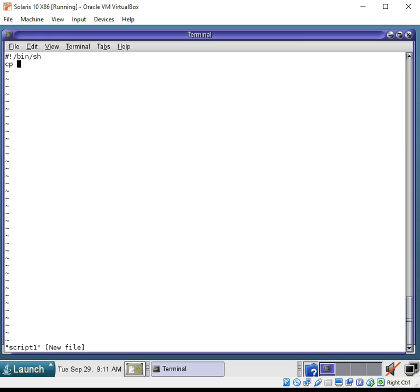And let's go ahead and say what we want to do here is grab a certain column out of that passwd file. So, the first thing I want to do, I want to make a backup of that file.